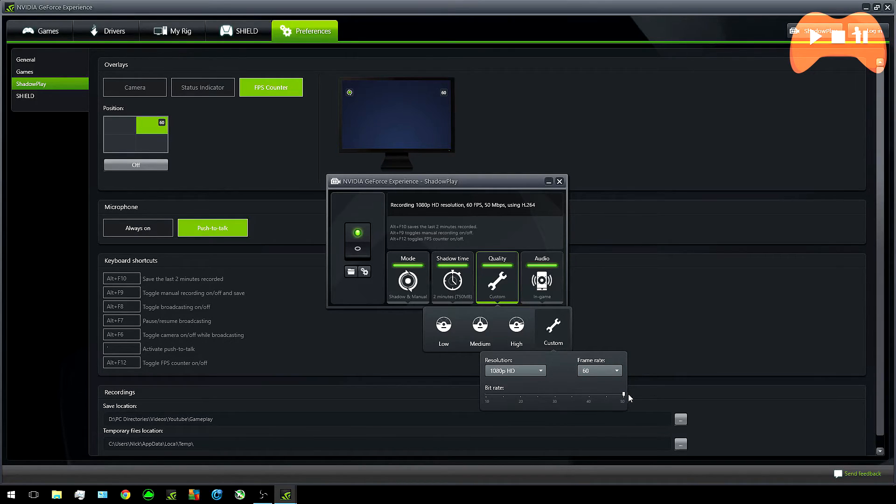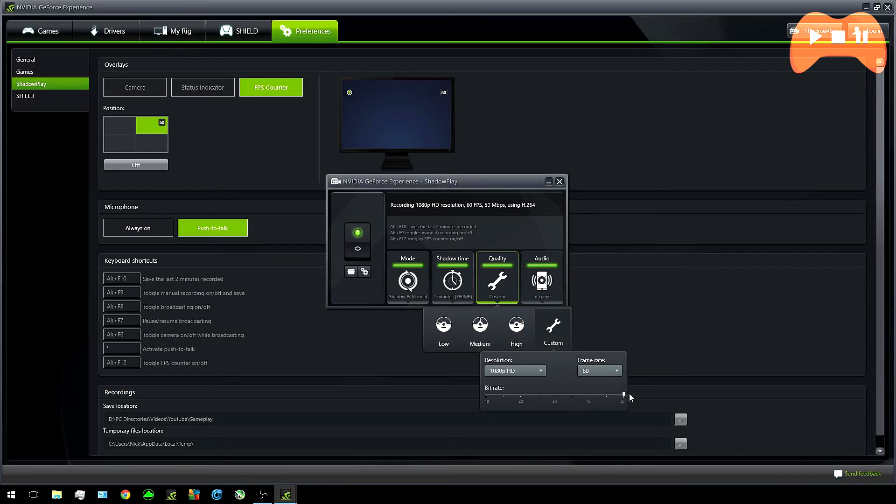And now for bitrate. In simple terms the higher the bitrate the better the quality. I set mine to 50MB per second though you should still get really good quality at 40. I personally wouldn't go below 25 though.